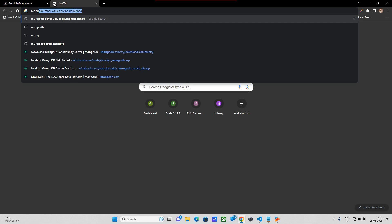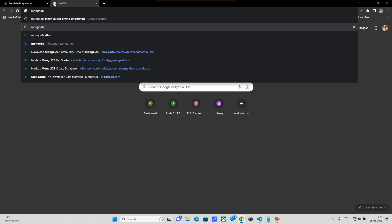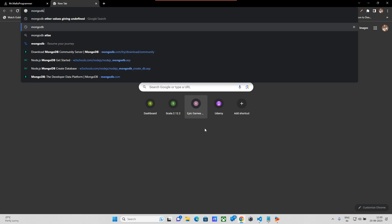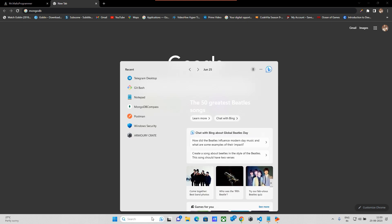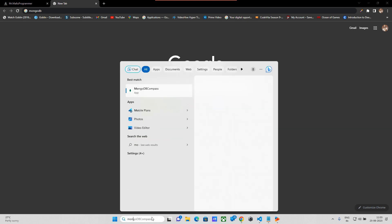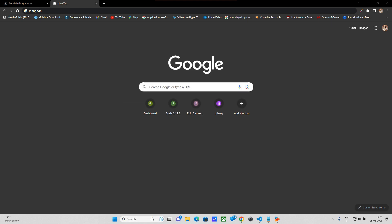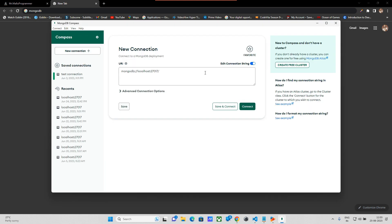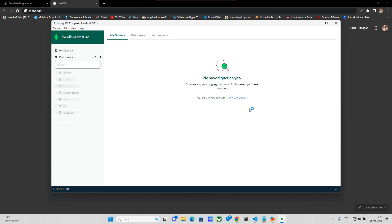We will go to the site. We will get MongoDB and click on the file.